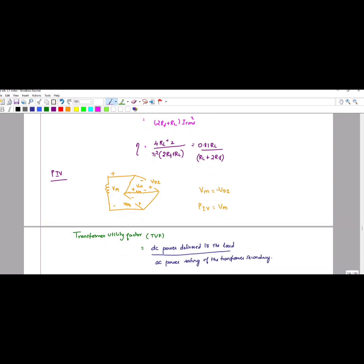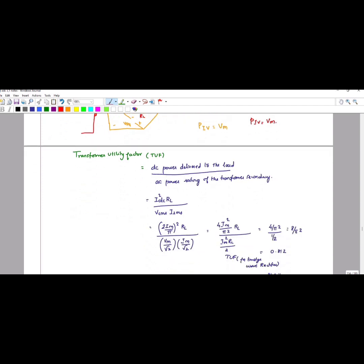The efficiency is around 81 percent. Next is peak inverse voltage (PIV). During the positive half cycle, two diodes conduct and get short-circuited, giving Vm at the output across the load resistance. The other two diodes are open circuit. The voltage across the reverse-biased diode gives Vm = minus Vd2, so Vd2 = minus Vm. Therefore, peak inverse voltage equals Vm.